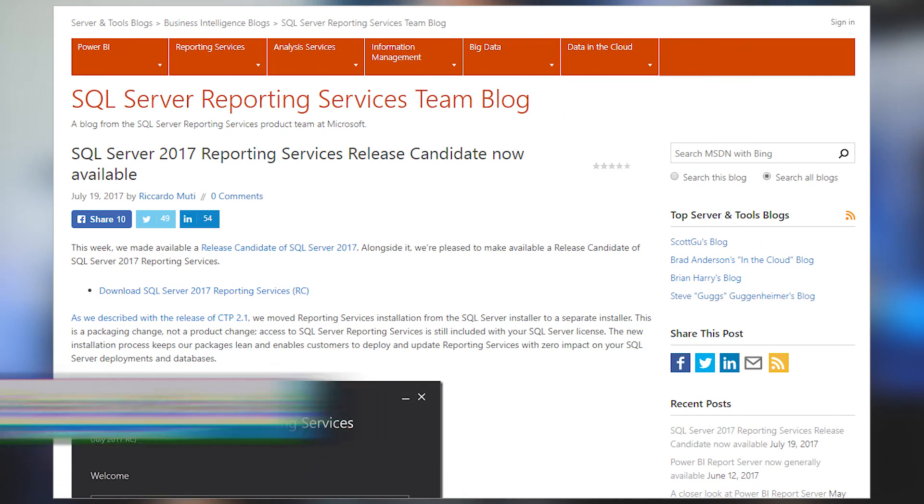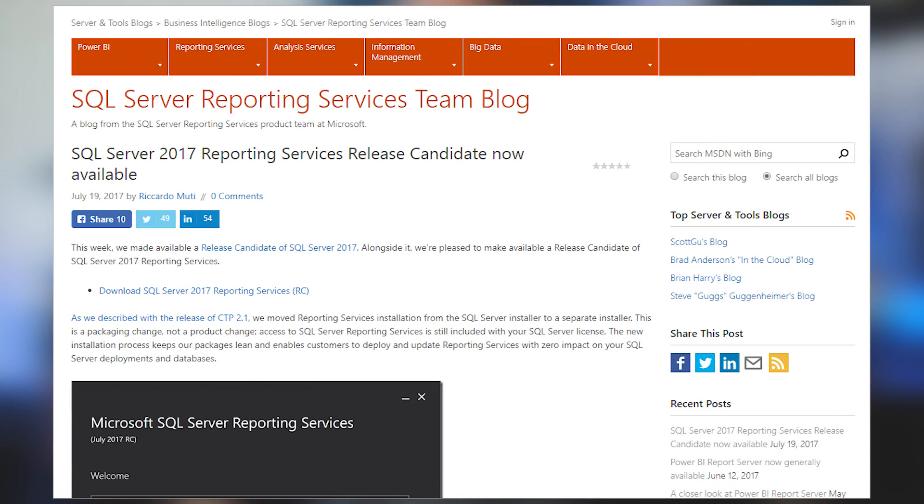Last month we talked about Power BI Report Server. This month we've got a release candidate for SQL Server 2017 Reporting Services. If you're interested in Reporting Services, you can go ahead and download the release candidate bits and install it. It is a standalone installer now — it is not part of the main SQL setup installer package anymore, but it is still part of the SQL Server family. So you can go ahead and download it, install it, and give it a test run.